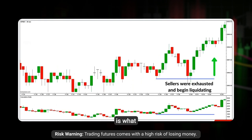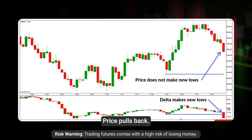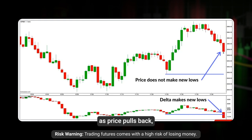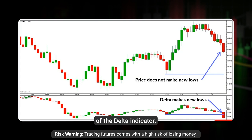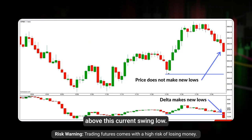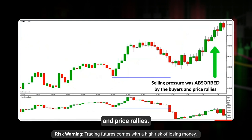The next example is absorption. Price pulls back, we make a swing low, extend to the upside, price pulls back again — that's replicated on the delta chart. But what you notice as price pulls back is that delta actually makes a new low. That's telling us in all likelihood there is more buying pressure in the market than we're seeing from delta, and we'd expect prices to extend higher — certainly while we maintain price above the current swing low. And that's exactly what happens: the selling pressure was absorbed by the buyers and price rallies.